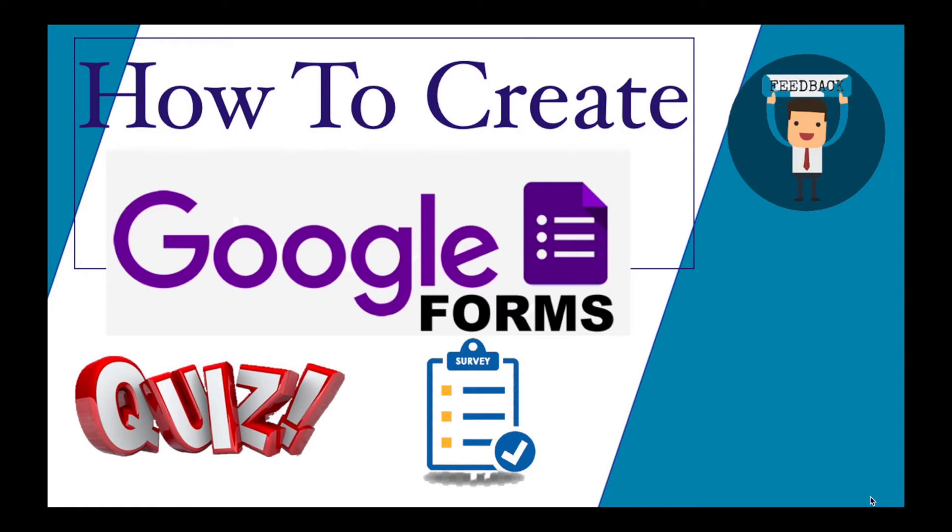Hello all, welcome to my channel Tech Research. In today's video, we are going to see how to create and use Google Forms.